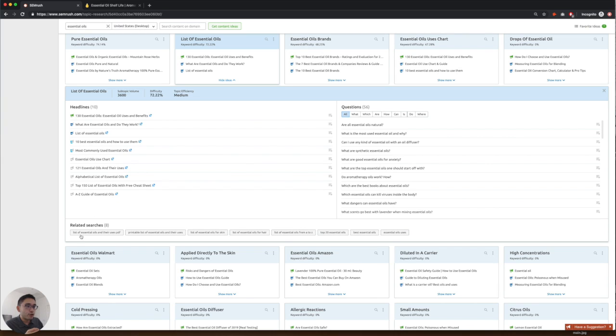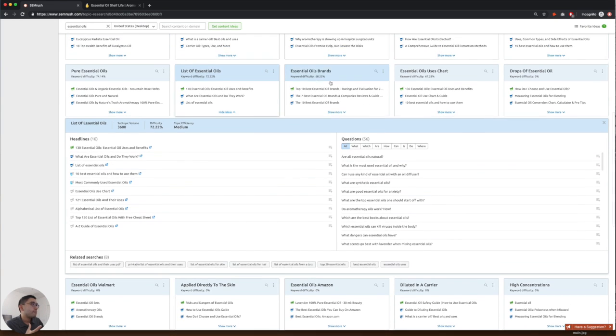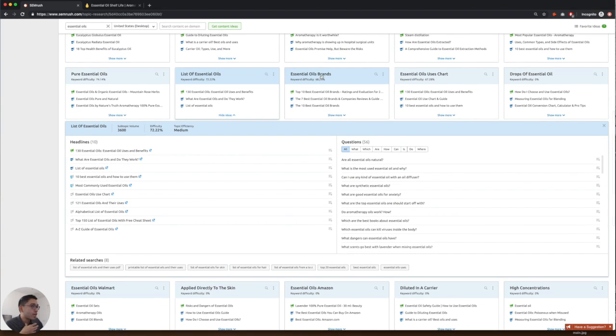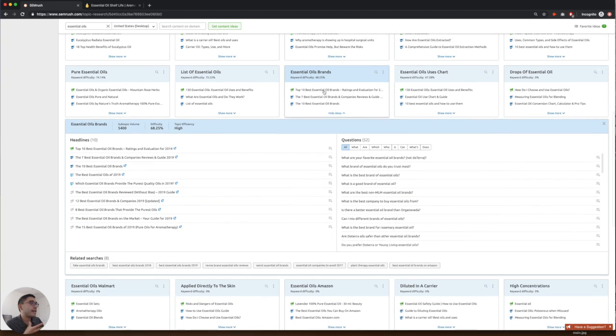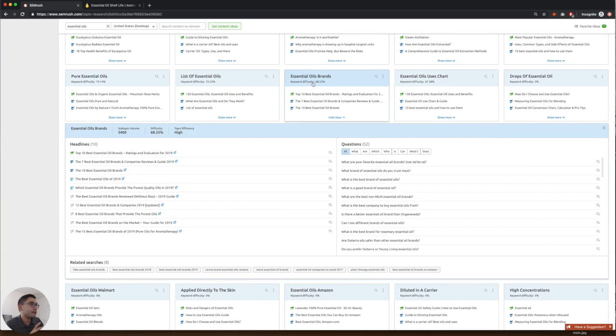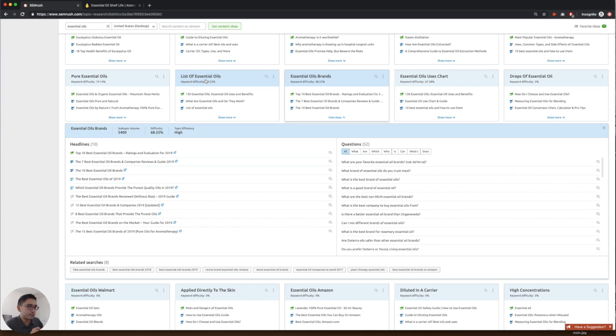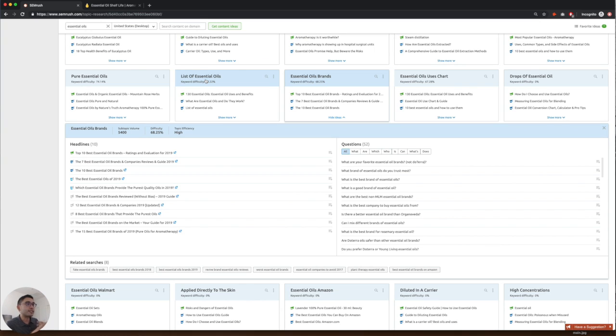These are the related searches. And these are the top questions that you can answer. Maybe you can even talk about essential oil brands. You can even combine essential oil brands with the list of essential oils. So you can have a nice resource around what are the top brands and what are the top essential oils.